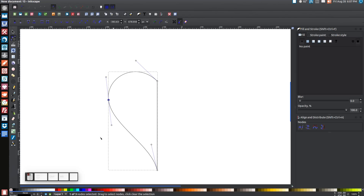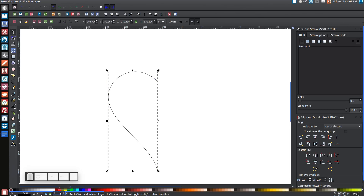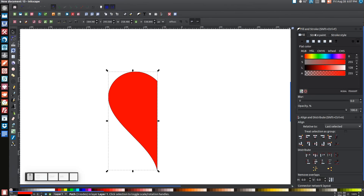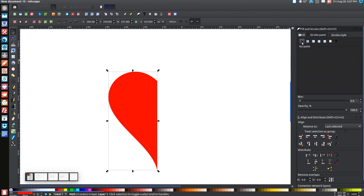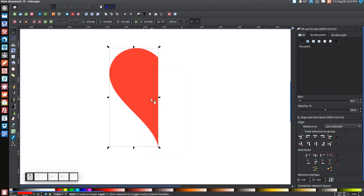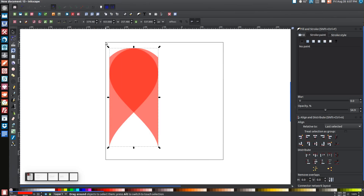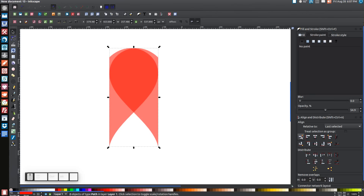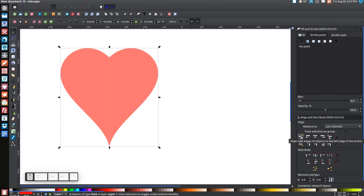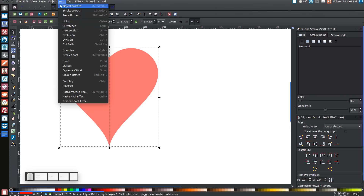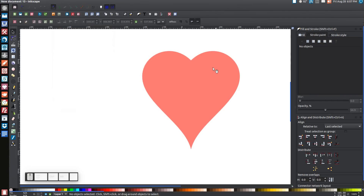I think that looks pretty good. Come back to the arrow, turn this red, then come over to Stroke Paint and turn that off with the X button. Then come over to Opacity and slide it in half. Right-click on this and go to Duplicate, then click Flip Selected Objects Horizontally. Click and drag over both of them, then click the button that says Align Right Edges of Objects to the Left Edge of the Anchor, and then go to Path Union. We now have our heart.